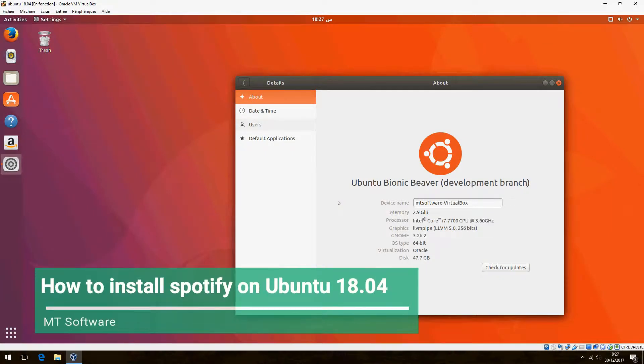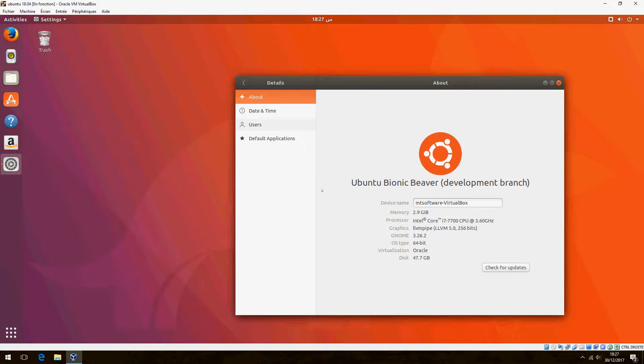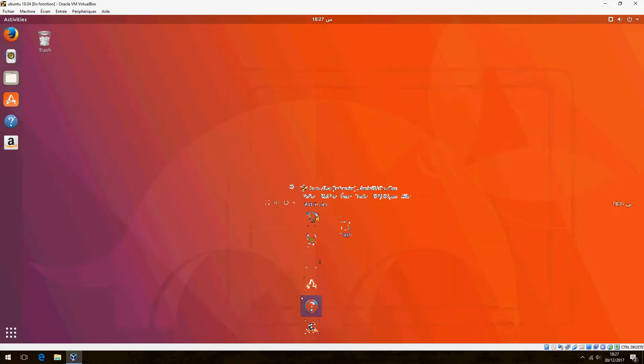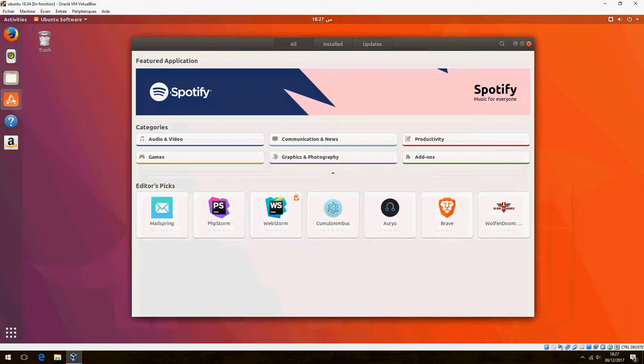Hello, new tutorial. I am going to show you how to install Spotify on Ubuntu 18.04. It is easy. I will install it via Ubuntu Software, so please open it.